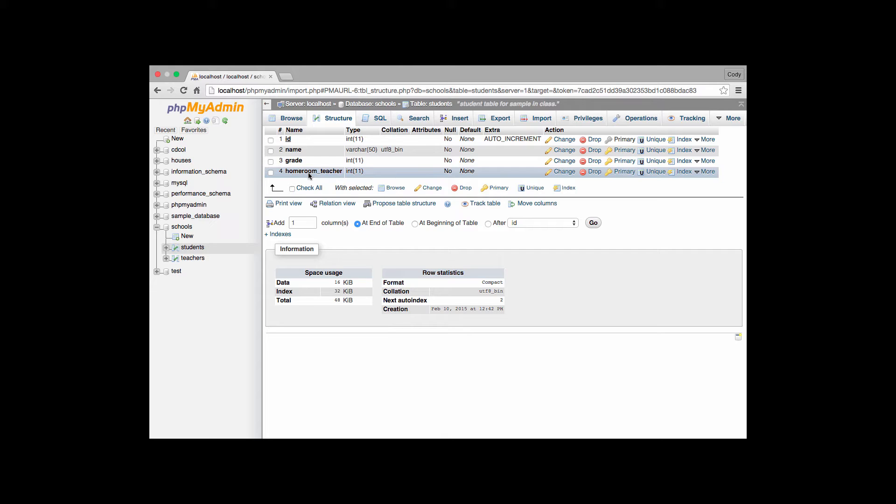In order to create that reference there are a couple things we have to do. The first thing we have to do is we have to make sure that we have an index for the table we're actually starting off with, a.k.a. the students table.